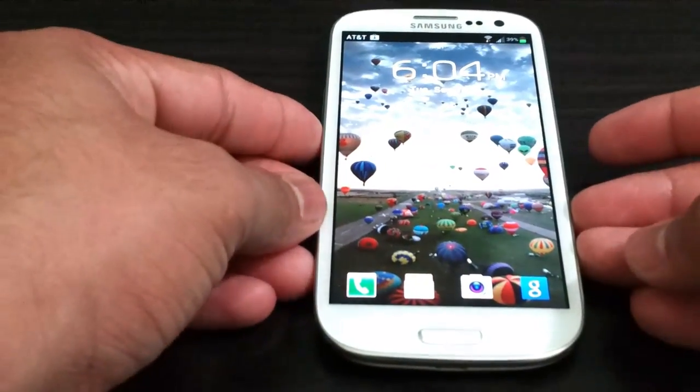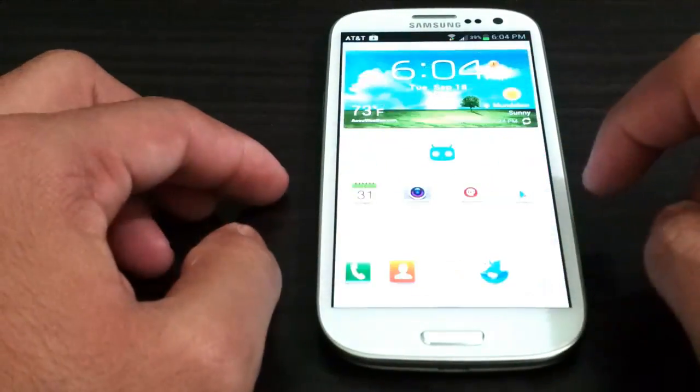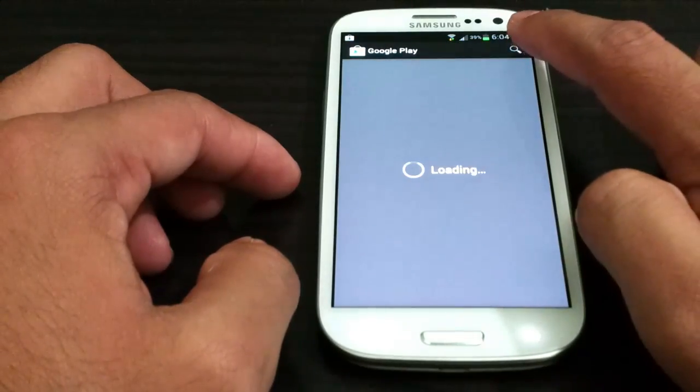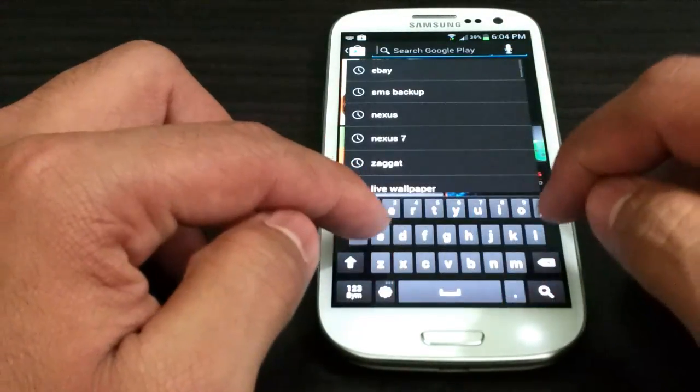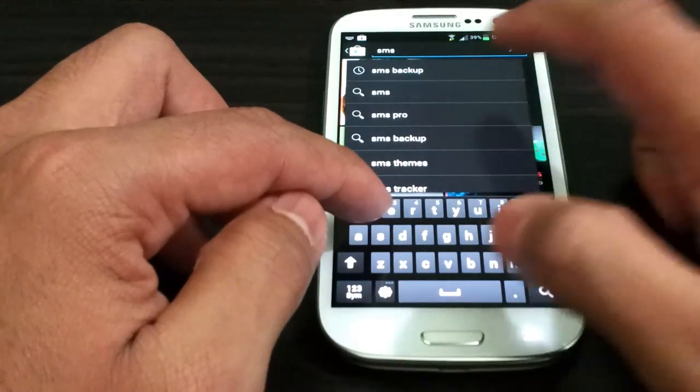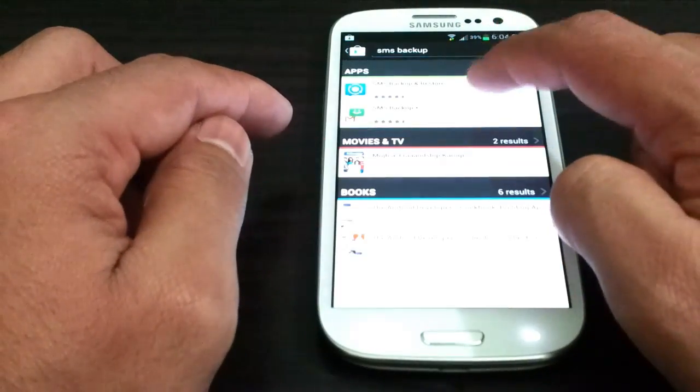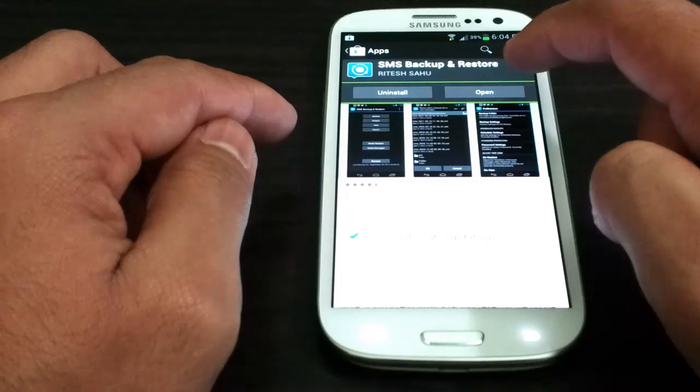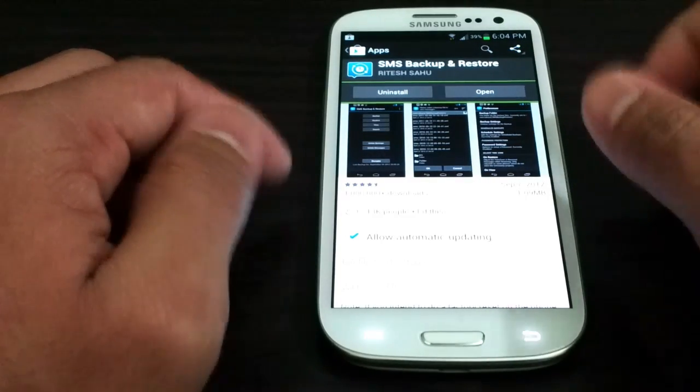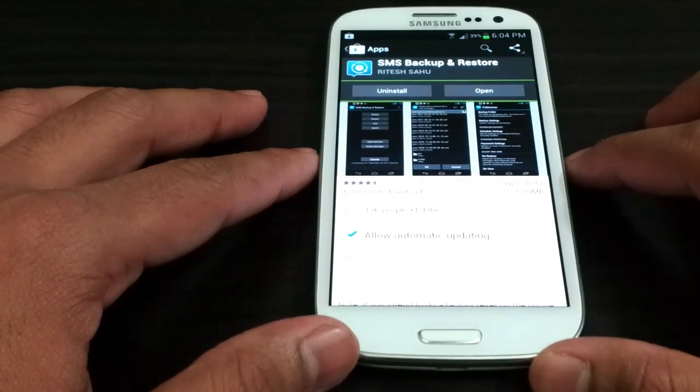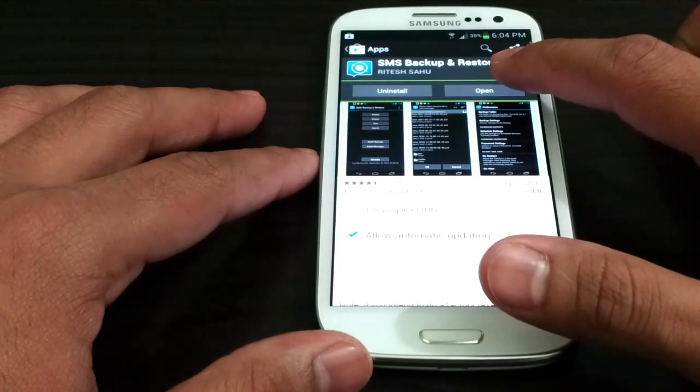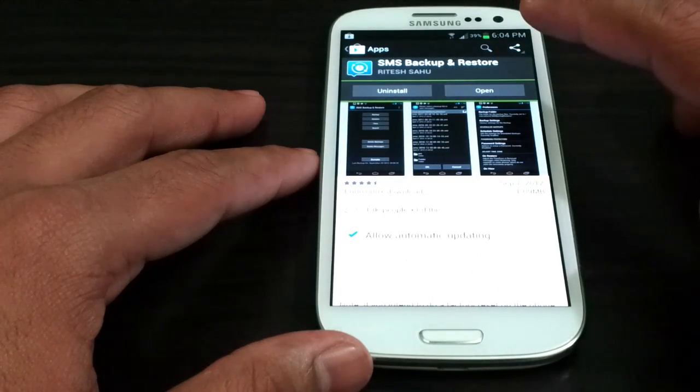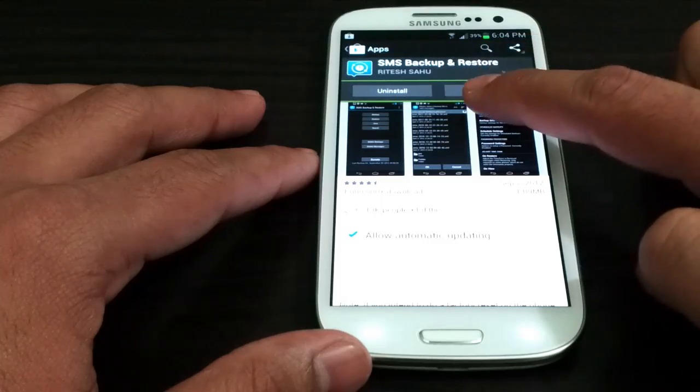First of all you're going to go ahead and go into Play Store, search for SMS backup and download this application by Ritesh Sahu. Thank you for making this application free and valuable. Thank you Ritesh.